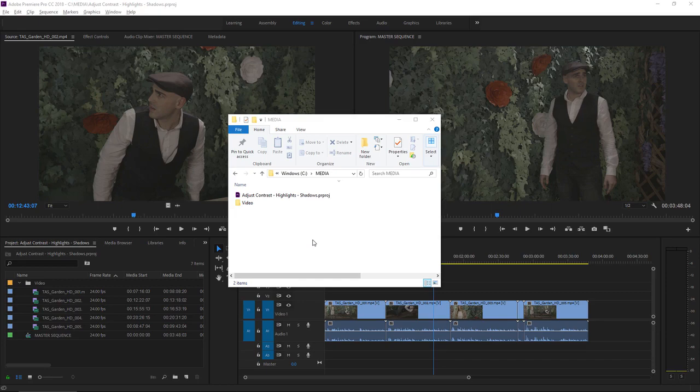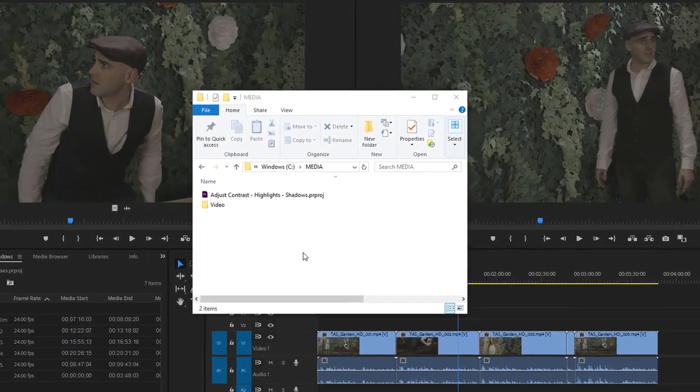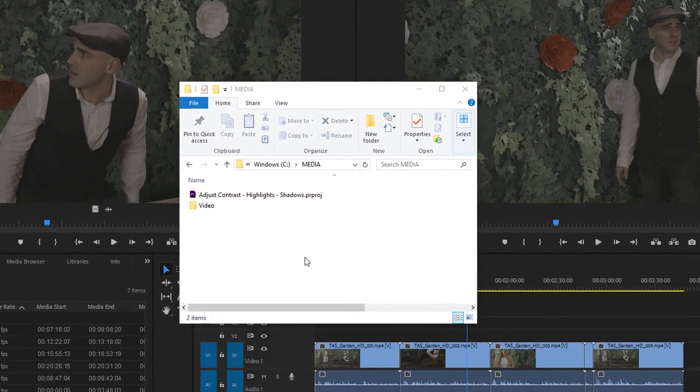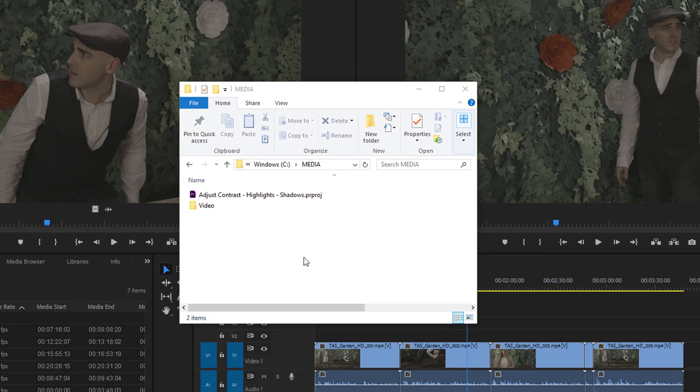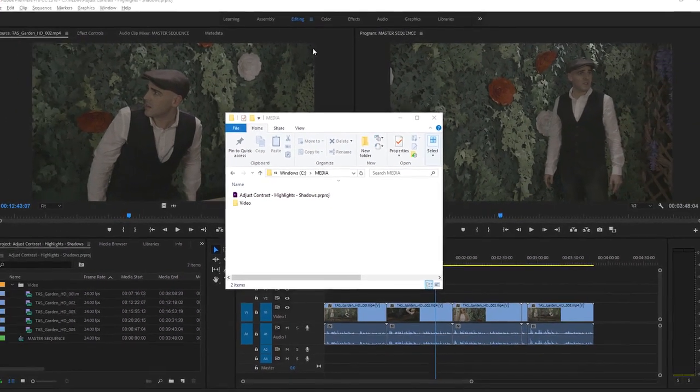For this tutorial, I'm using the Adjust Contrast Highlights Shadows project file. You can find that project file with the media associated with this tutorial. Just double-click on it to open it in Premiere Pro.